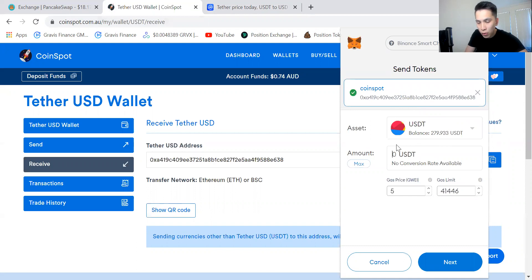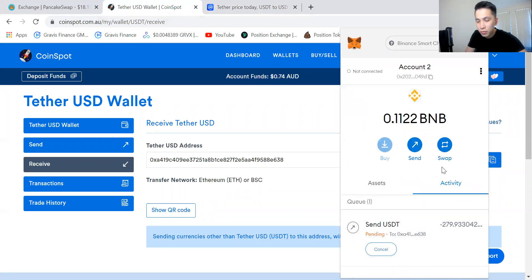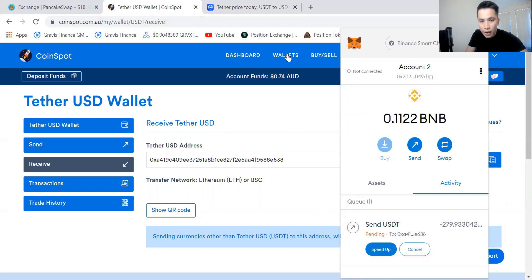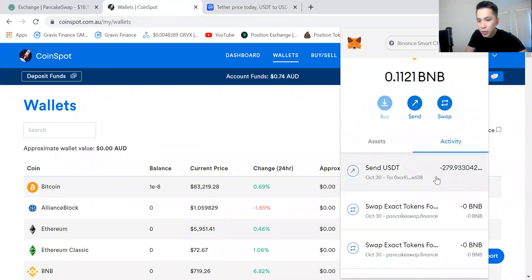You also need to type in the amount that you want to send. I just want to send everything, so I'm going to click Next and confirm the transaction. Now whilst this is pending, I want to show you that right now inside my CoinSpot account there is zero dollars. But if we wait for just the next couple of seconds while this is still confirming, this should be inside my wallet in the next ten seconds or so.